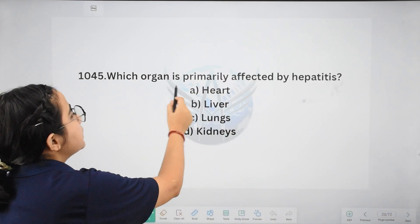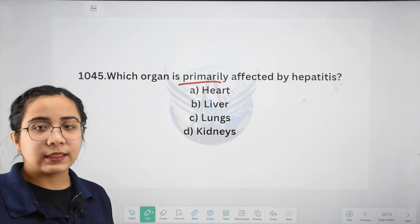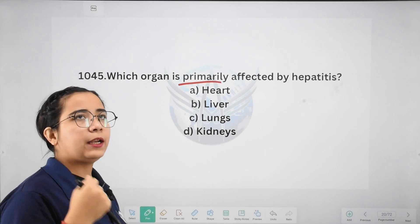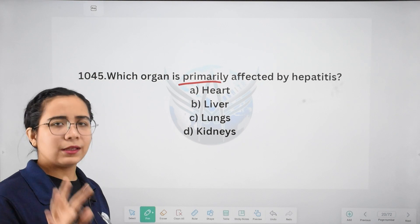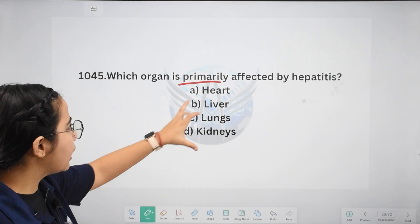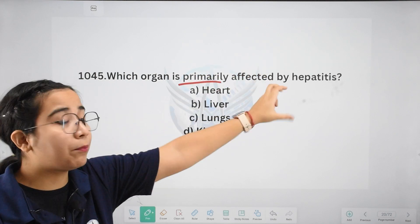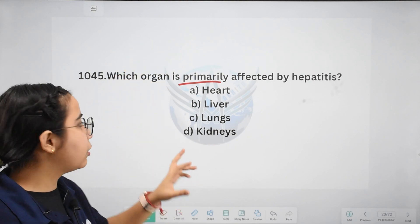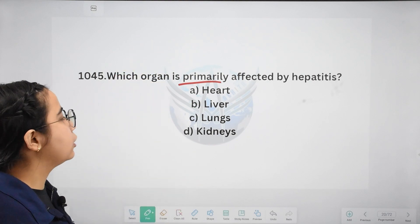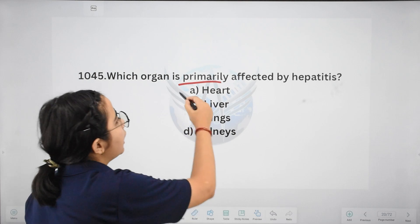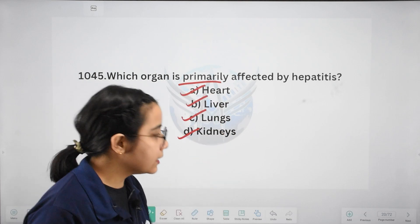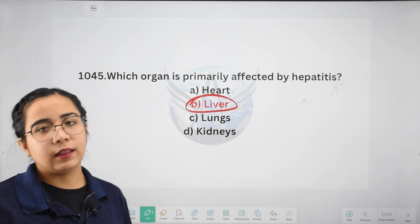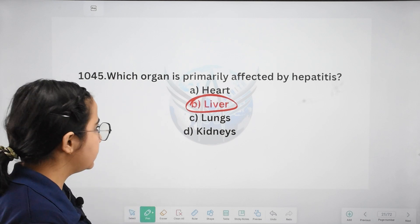Next: which organ is primarily affected by hepatitis? There are many types of hepatitis — if I am not wrong, there are 5 types. Options: heart, liver, lungs, or kidneys. The right answer is the liver. Hepatitis primarily affects the liver.